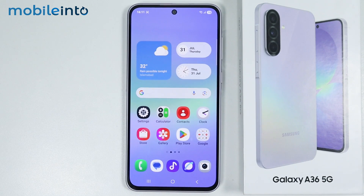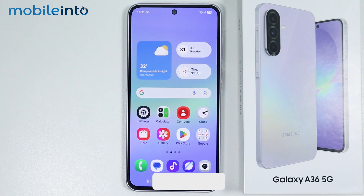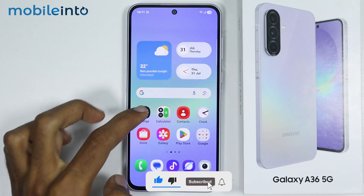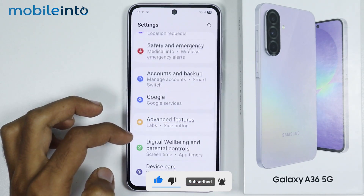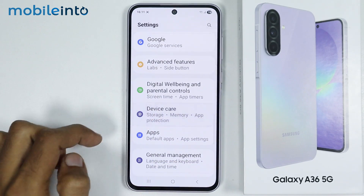Hey, what's up guys. In this video we will see how to fix the lag issues on the Samsung Galaxy A36 or the A56. To do that, first of all just open Settings, then go to Device Care.